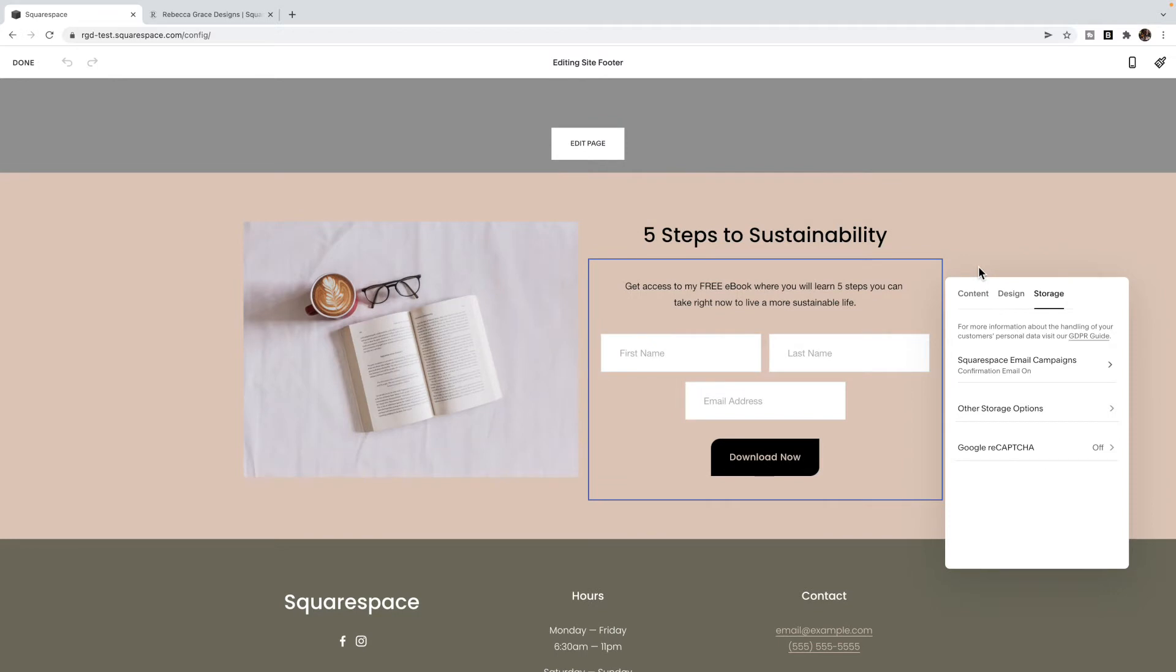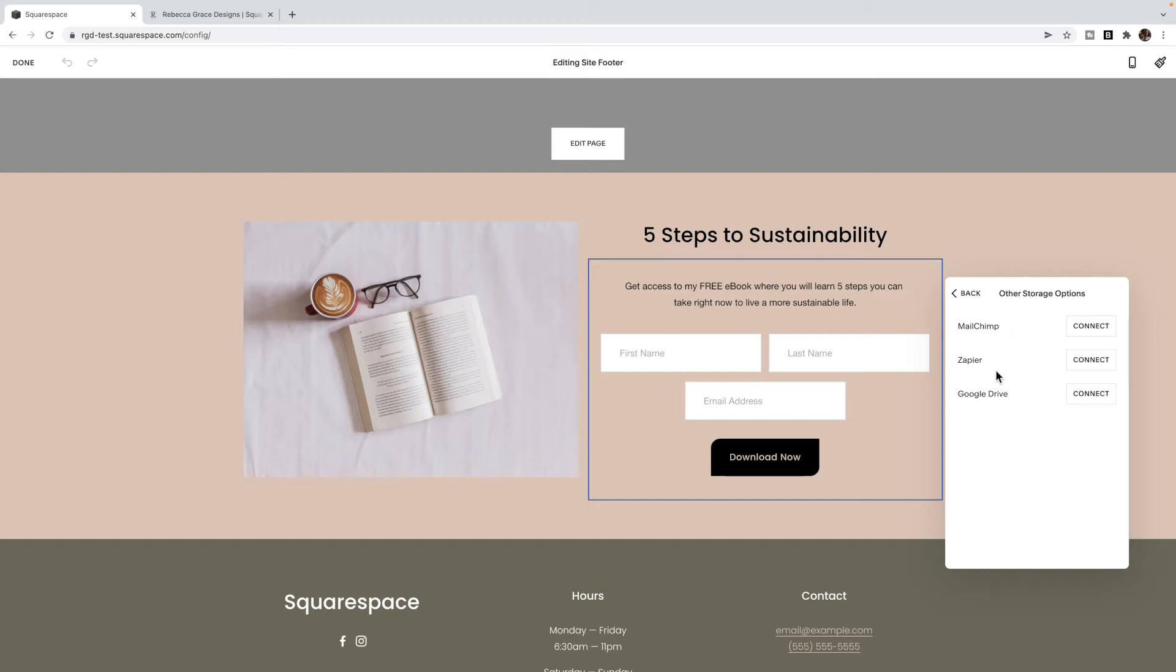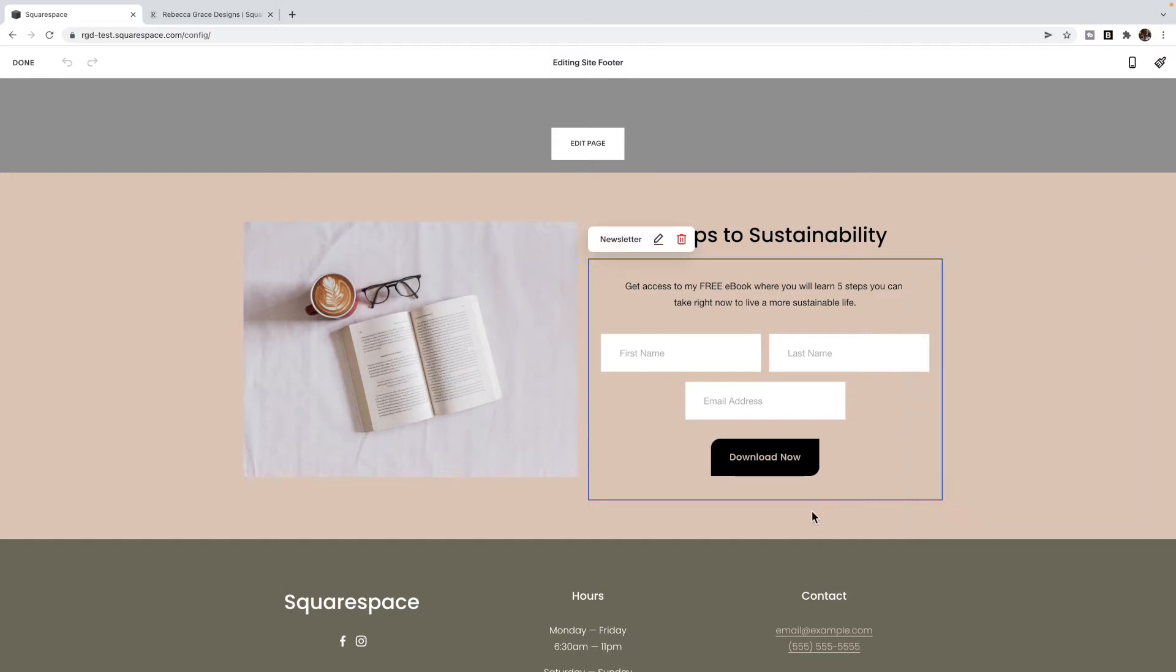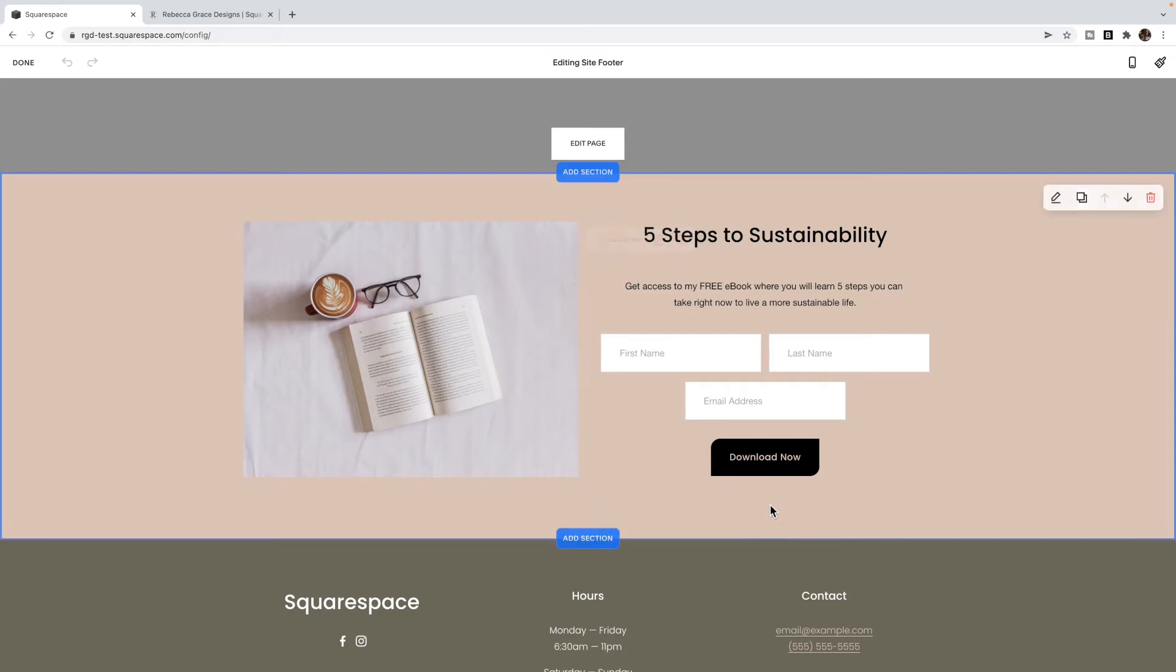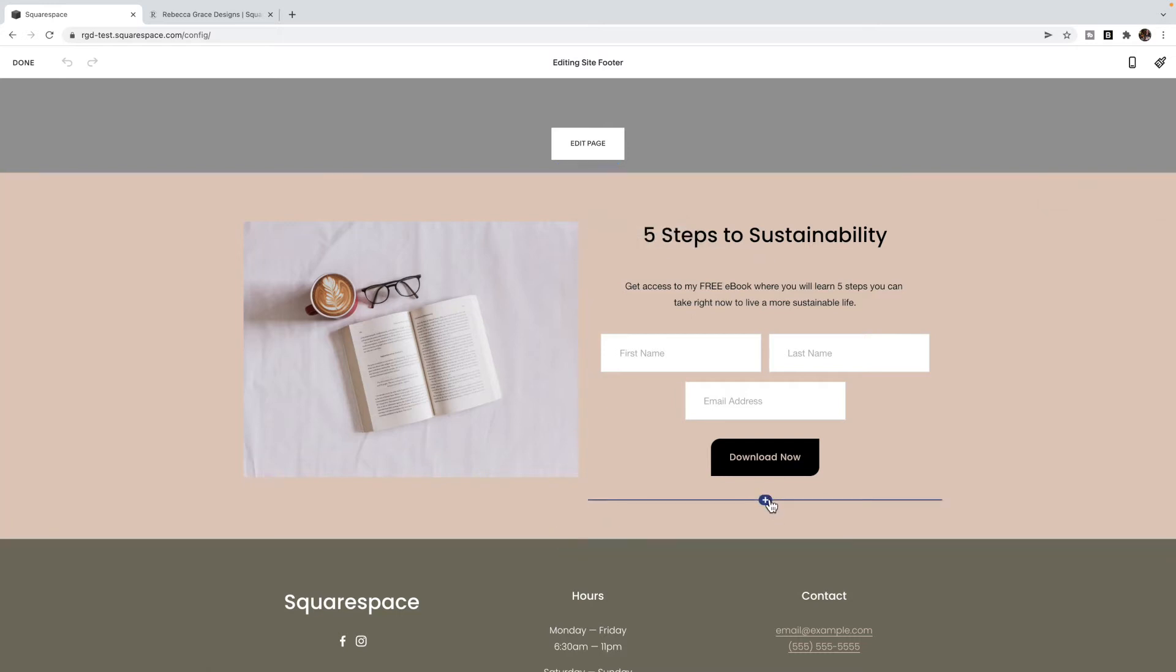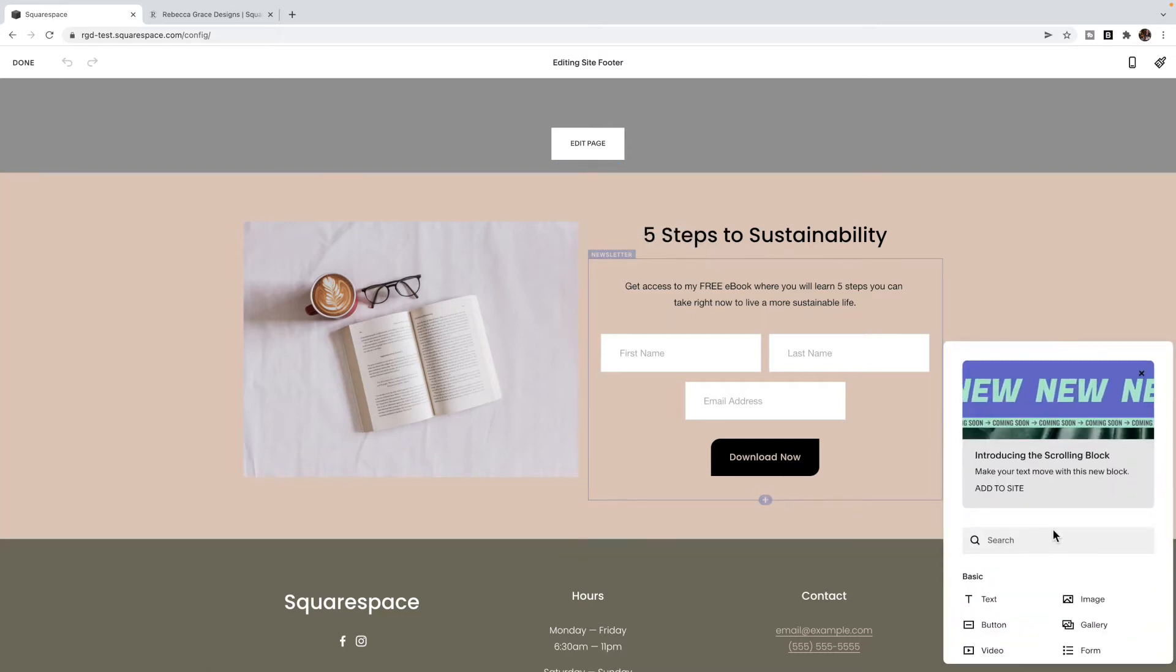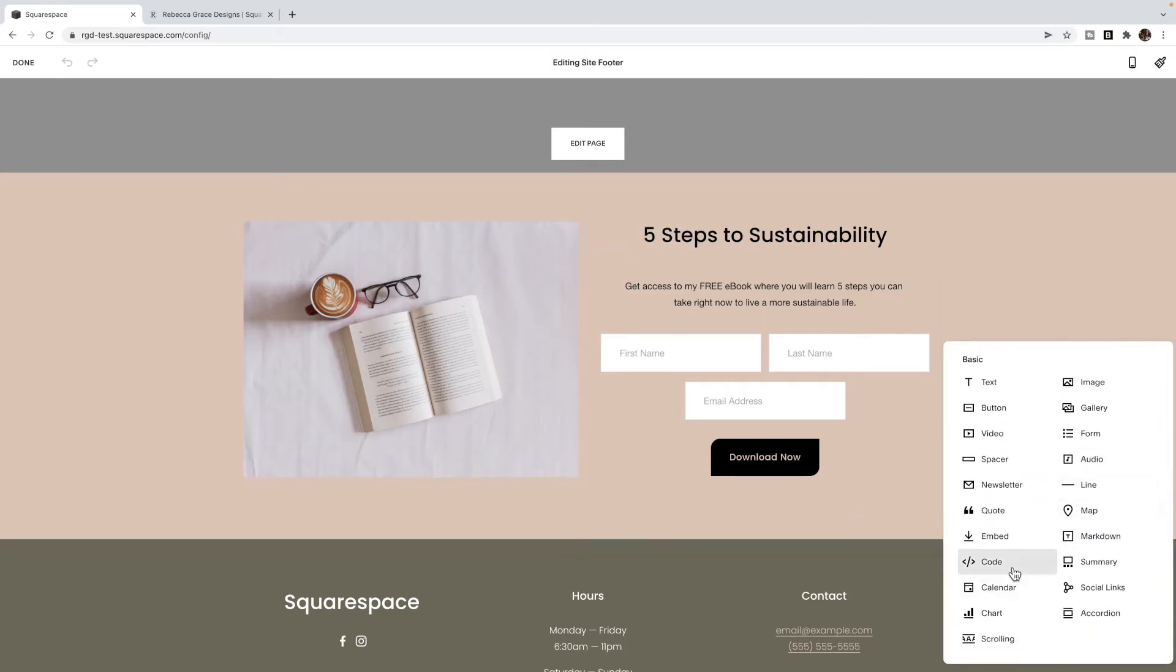If you're not using Squarespace email campaigns, then you can also connect MailChimp or you can use Zapier to connect to a different email system. Or if you're using something like ActiveCampaign or Kartra or ConvertKit, you can create a form inside of that platform and then add it into your Squarespace site using the code block. So you're going to add a code block or the embed block. And you're going to embed that code from your email system into here.